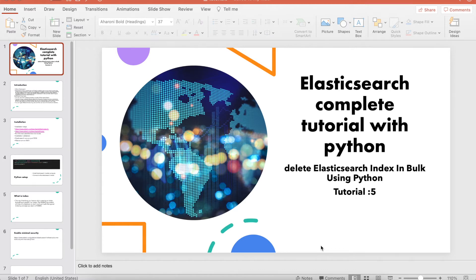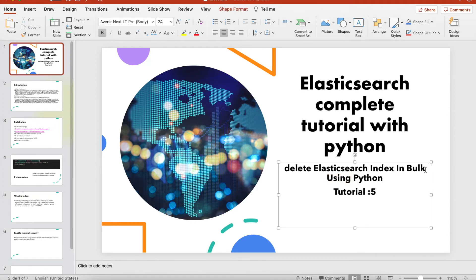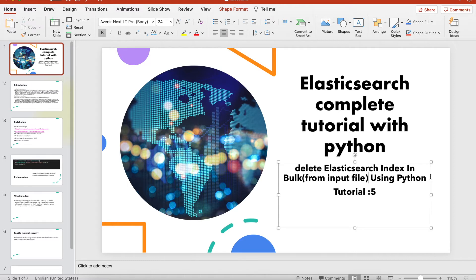What's up guys, this is Ronnie, welcome back to Total Technology. This is Tutorial 5 and today we're going to talk about how to delete Elasticsearch indices in bulk using Python. When I say bulk, we are going to read from some sort of input file — the input file is going to contain all the index names and we'll read that file row by row and delete them. This will make life easier for admins and DevOps professionals in their day-to-day jobs.